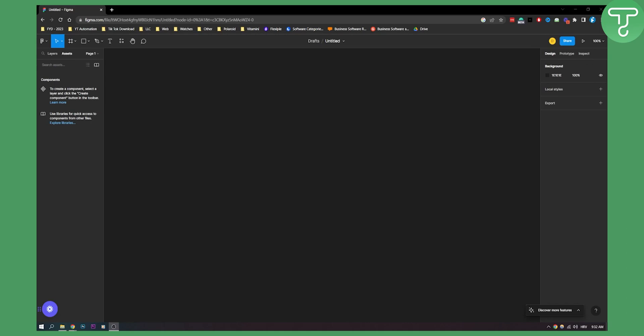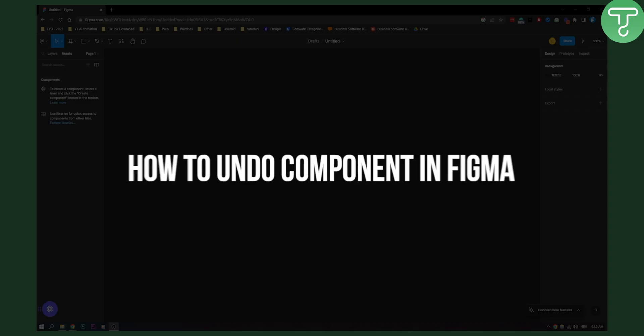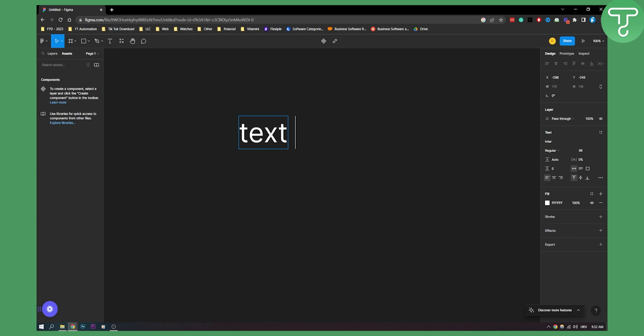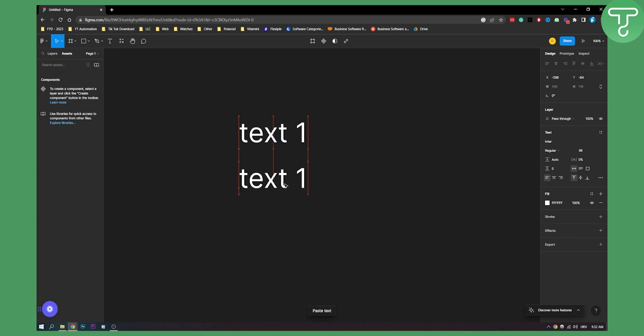Hello everyone, welcome to another video. In this video I will show you how to undo a component in Figma. First of all, let's say we have two components — let's say we have text one and we have text two.